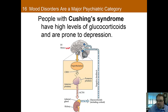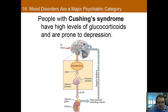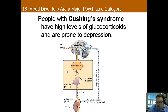People with Cushing syndrome have higher levels of glucocorticoids and are prone to depression. Glucocorticoids include stress hormones such as cortisol. Because of this correlation, people have theorized that the hypothalamic-pituitary-adrenal, or HPA, axis may be involved in depression. One reason is that individuals who died by suicide show increased levels of cortisol. However, it's a chicken-or-egg argument: are depressed people stressed, or does stress cause people to become depressed?